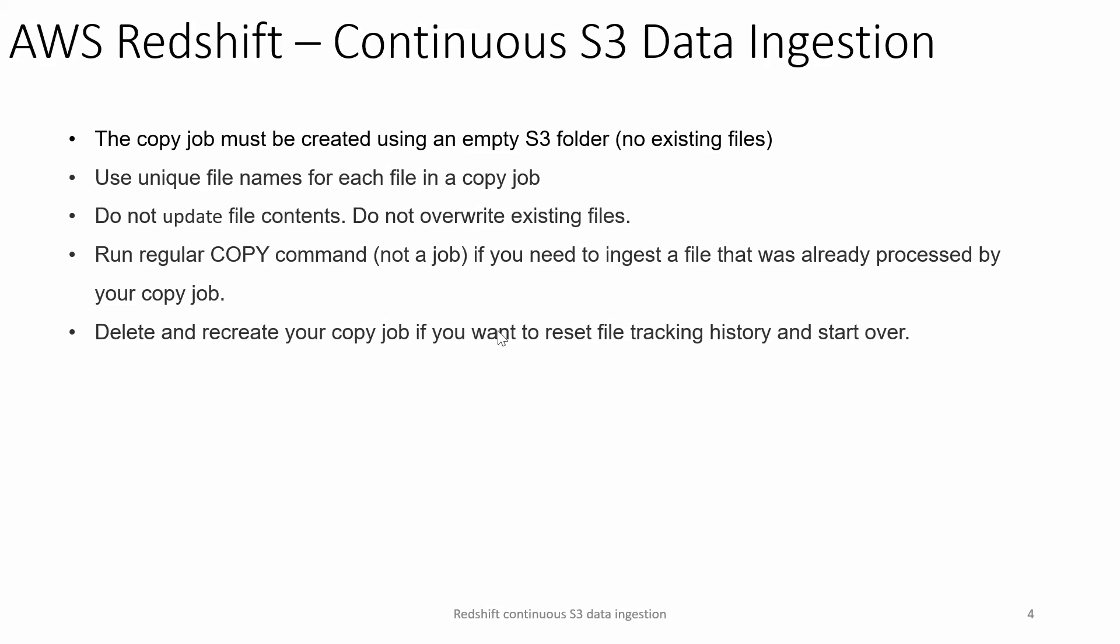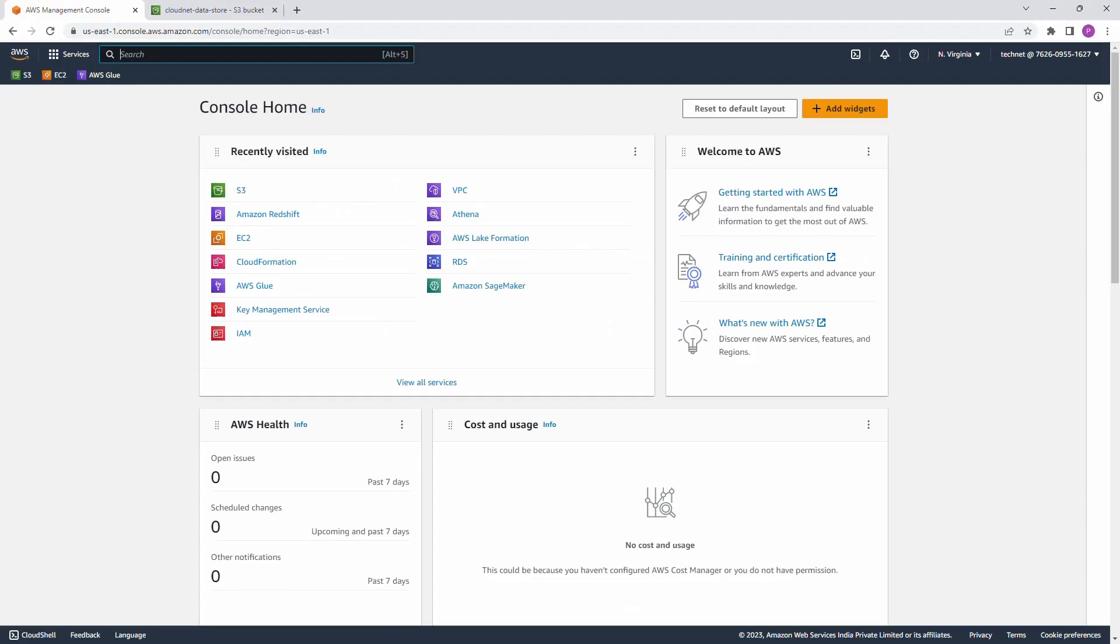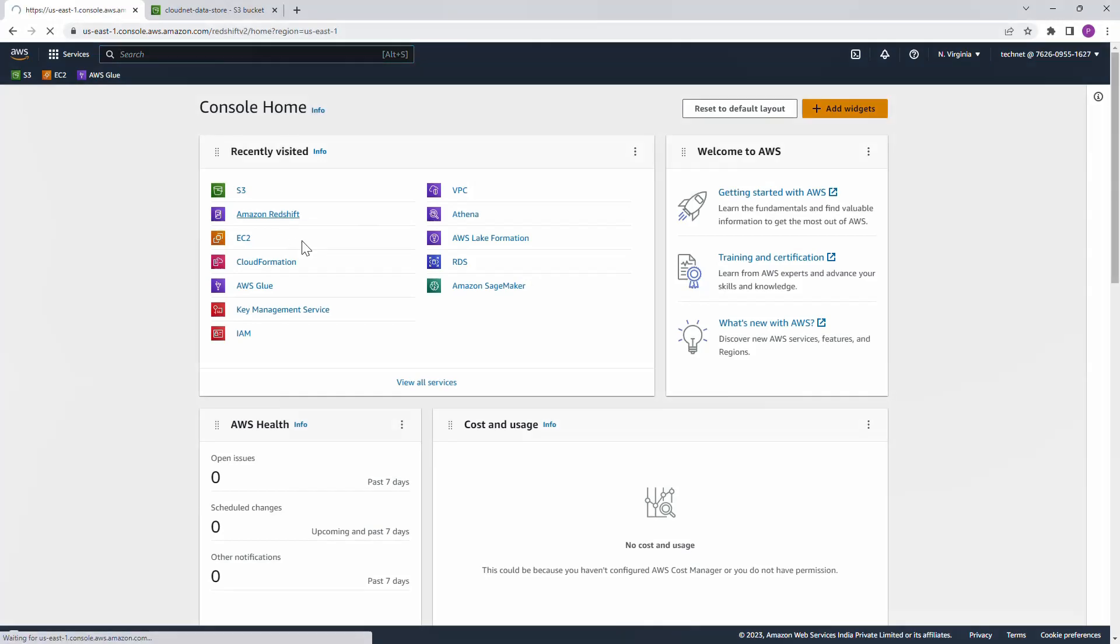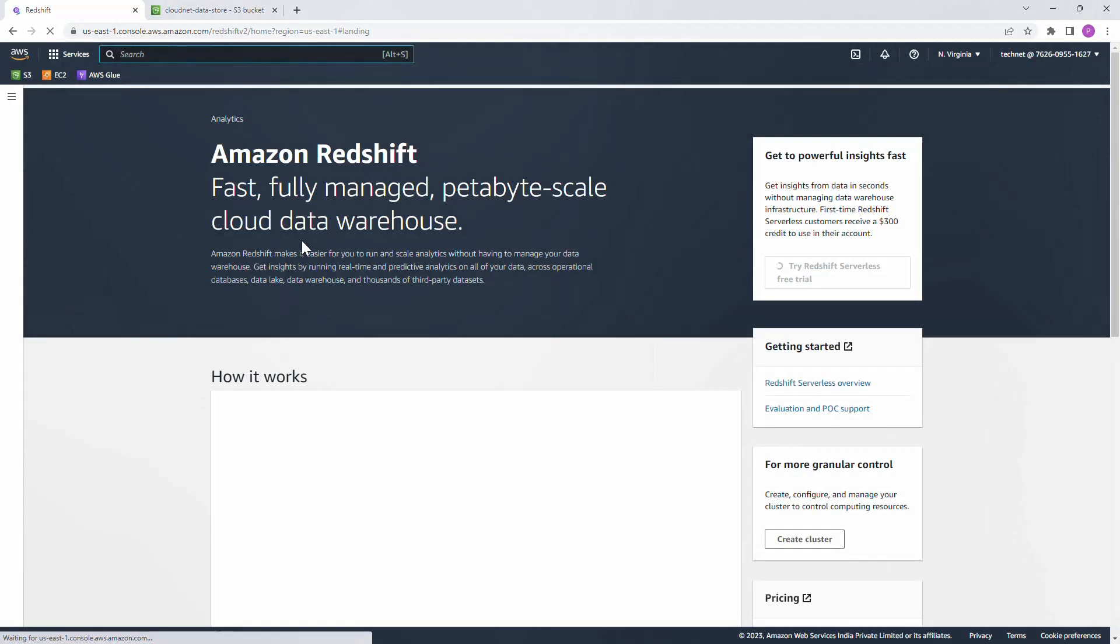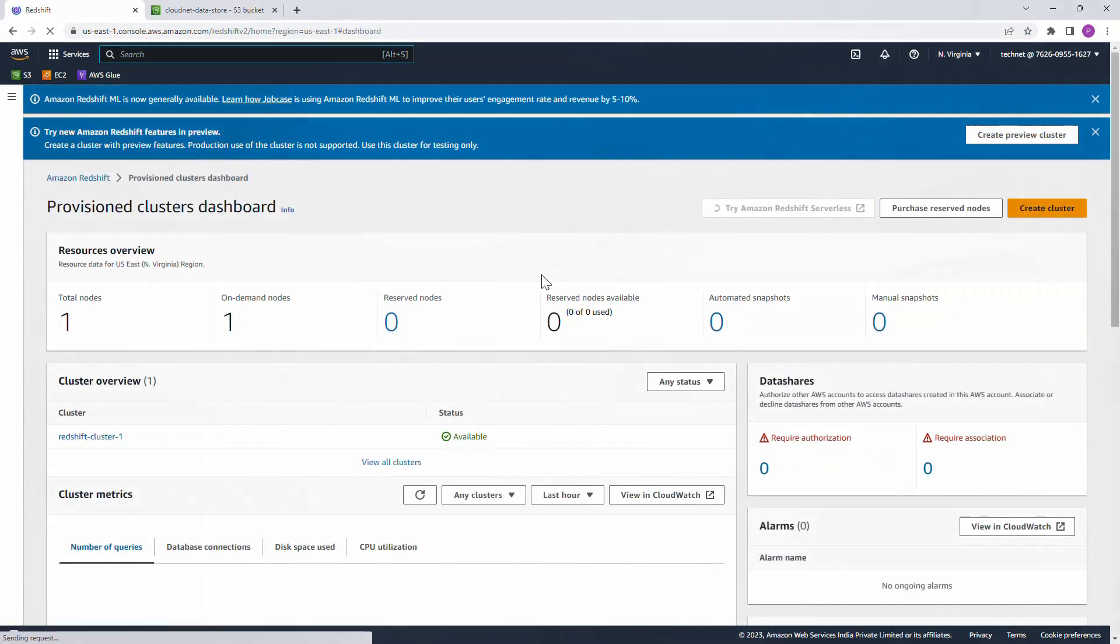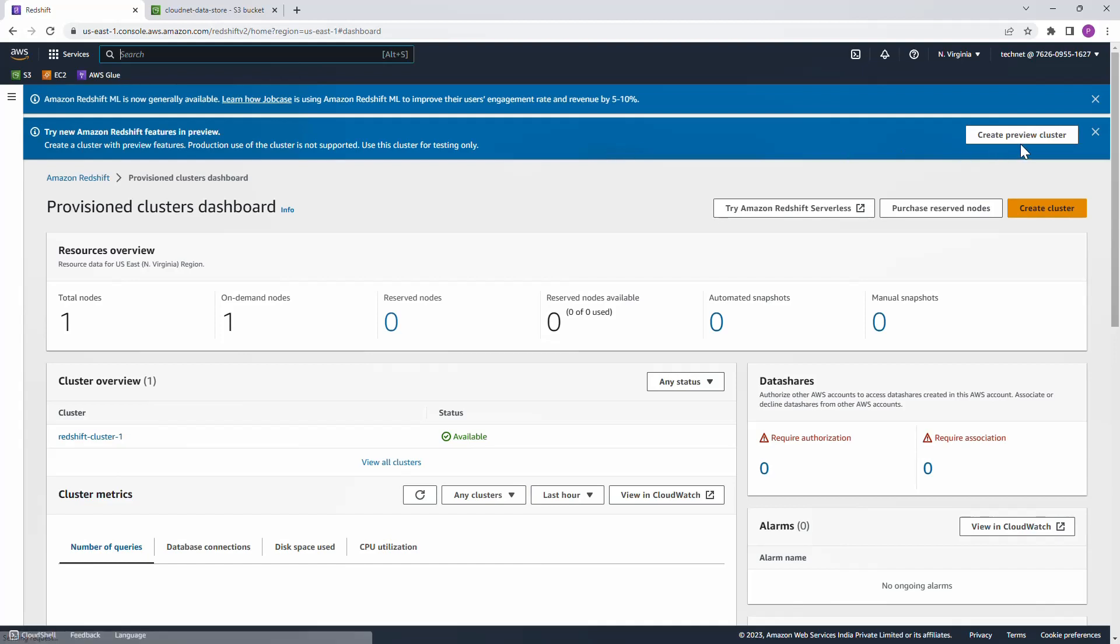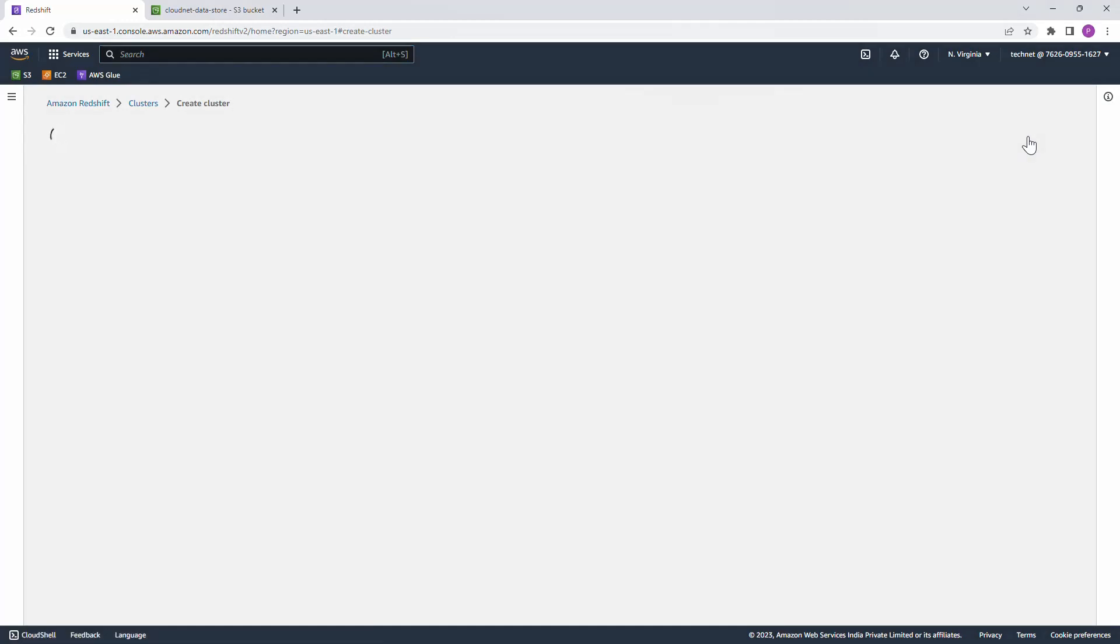Let us get into the demo and see how it's working in the real world. Let us navigate to Redshift and create the cluster in preview mode. On the top we get a banner to create the Redshift cluster with the features in preview. Hit the create preview cluster button.